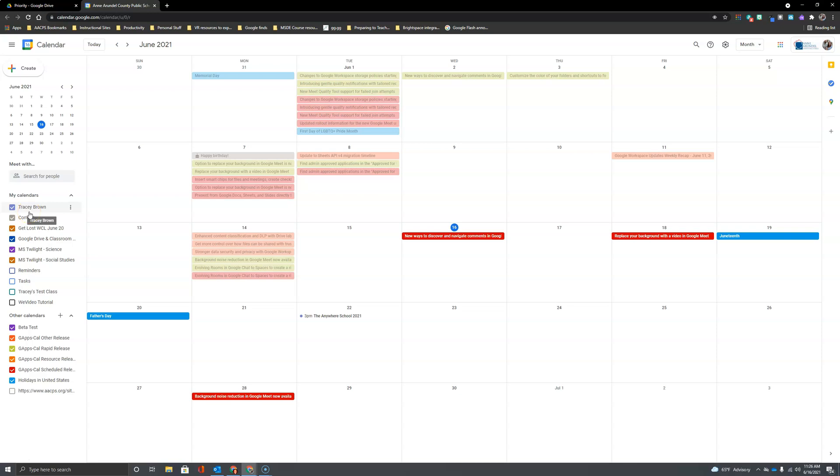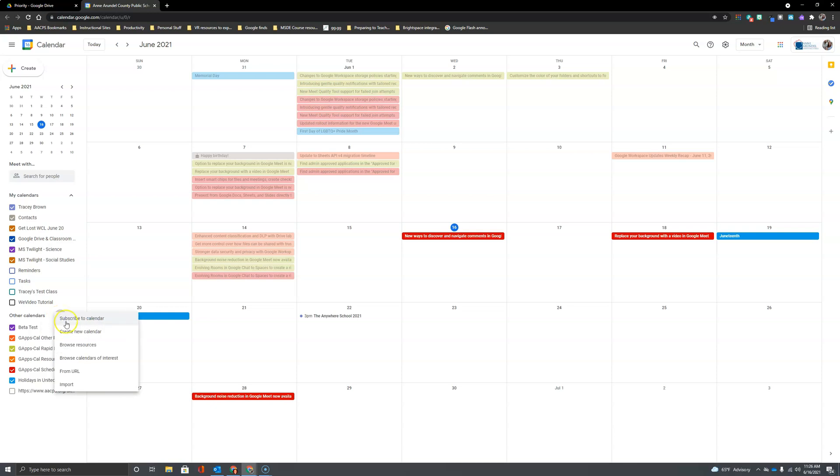Here we are on my Google Calendar, and I'm going to create a new calendar specifically for my class. I'll do that by coming down to this area that says other calendars and clicking the plus sign here. Then I'm going to create a new calendar.